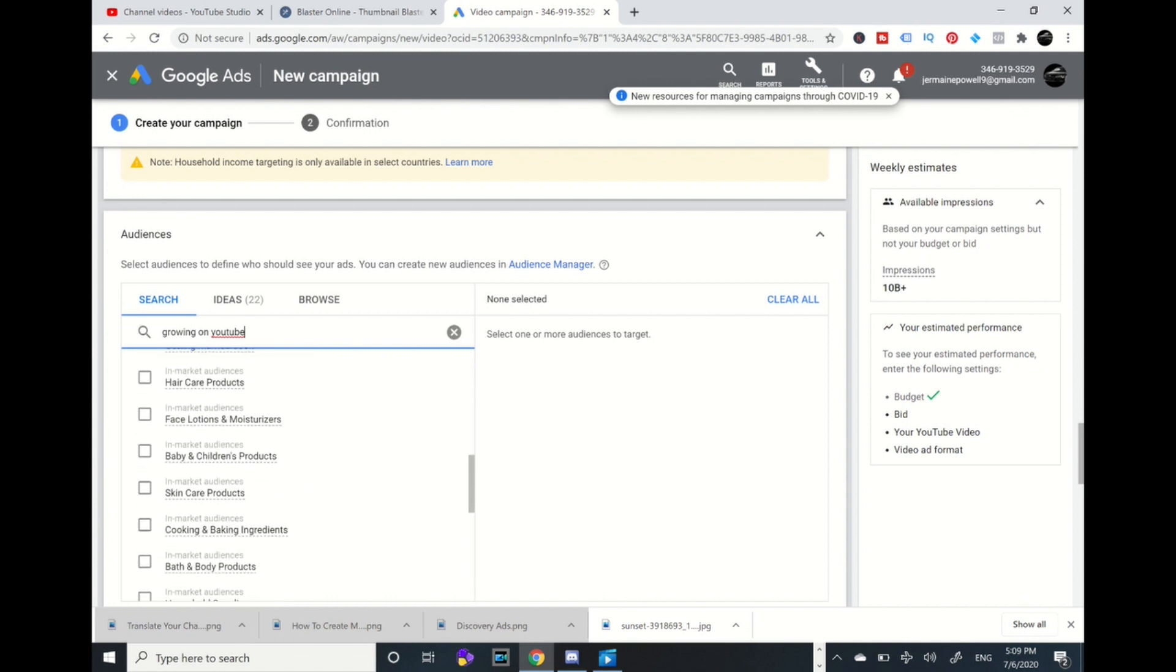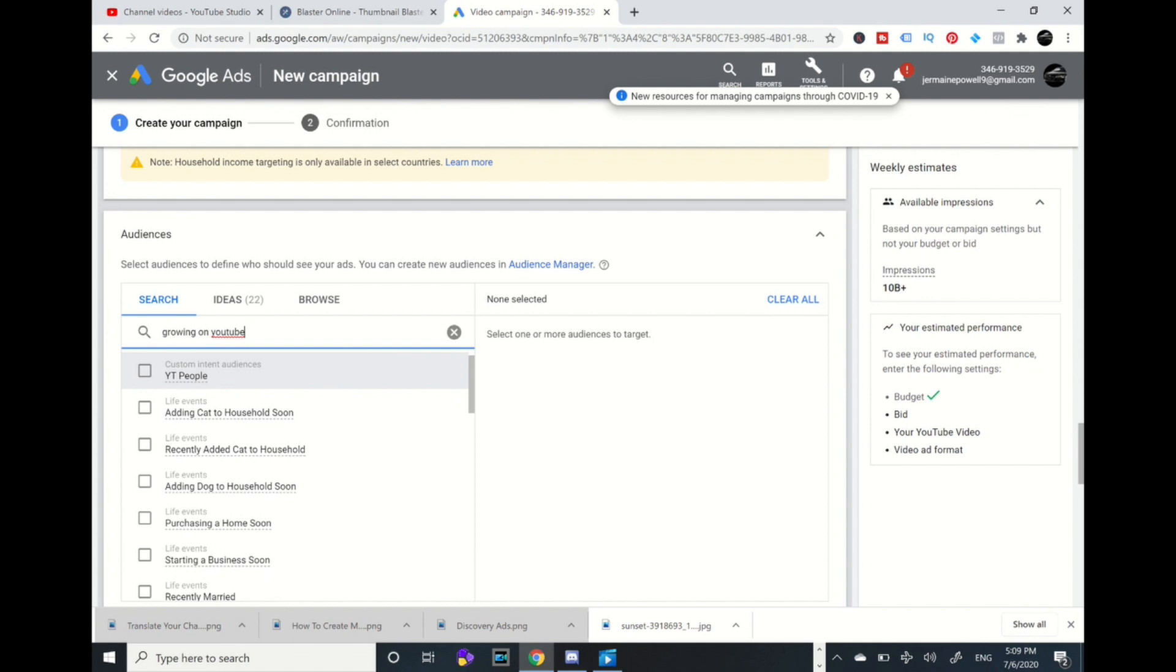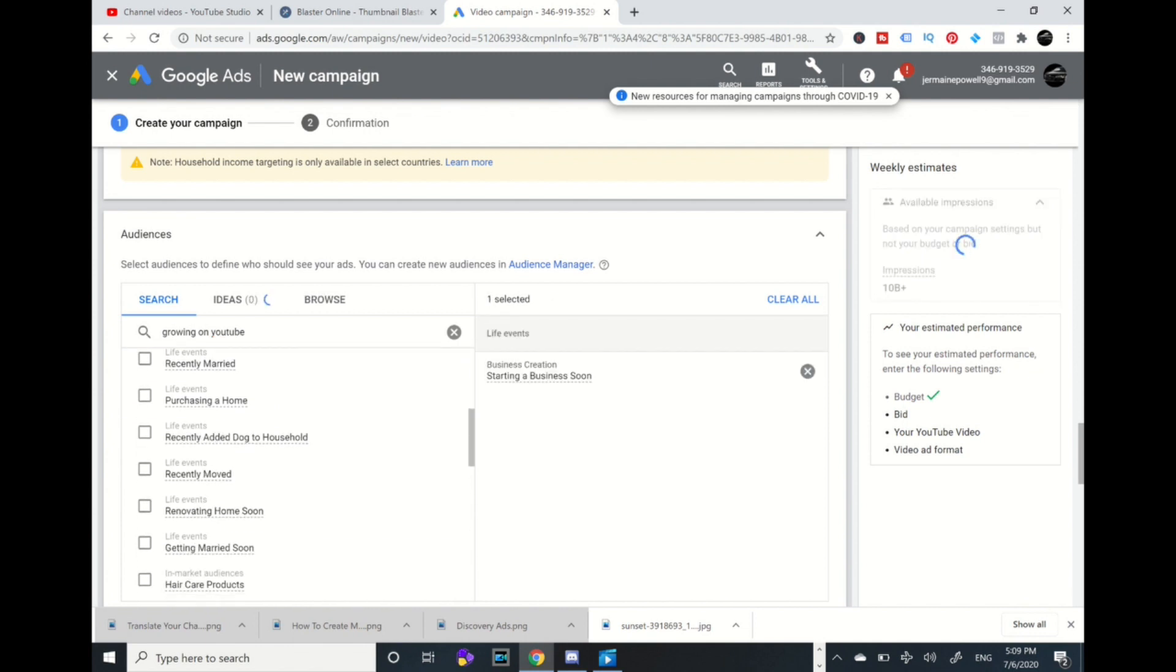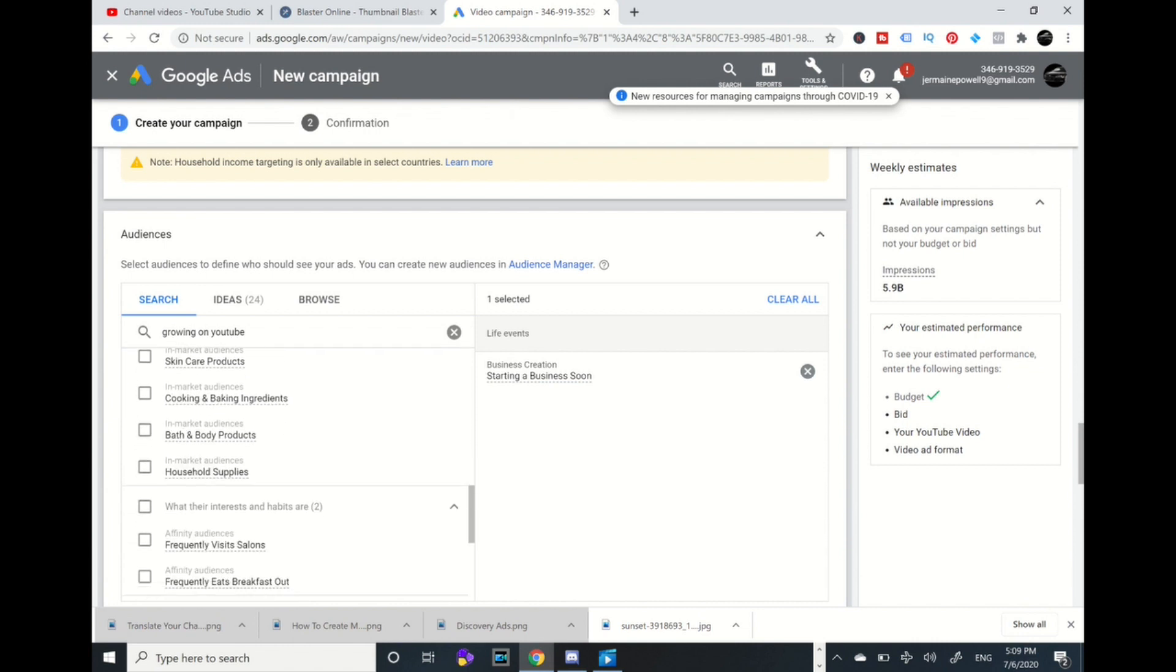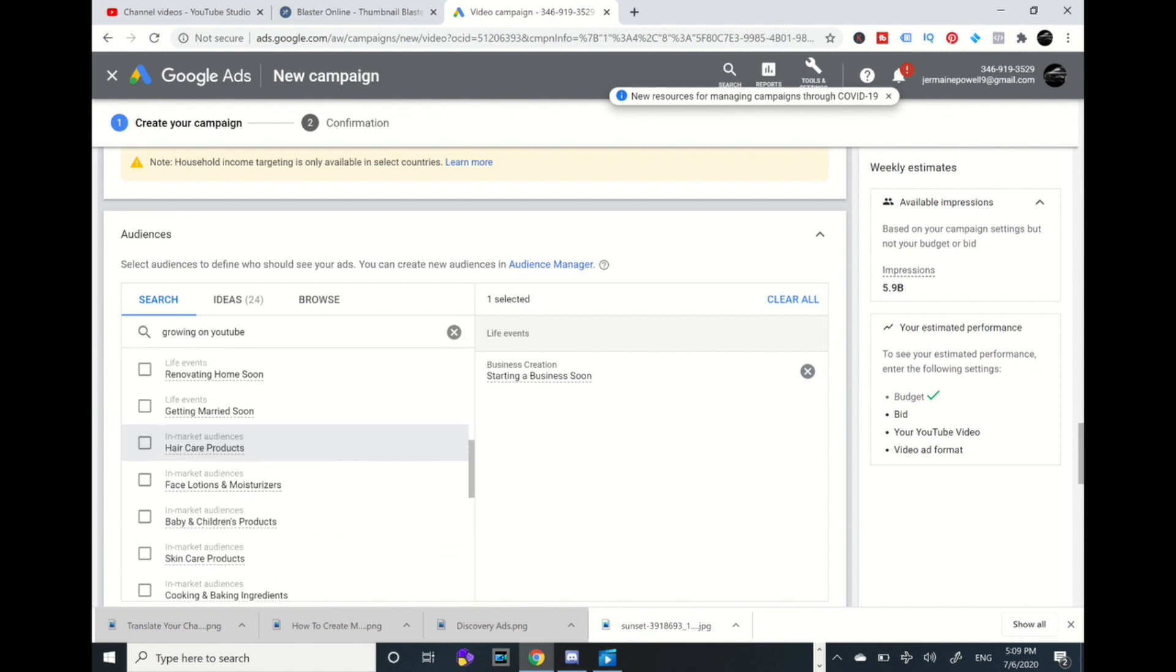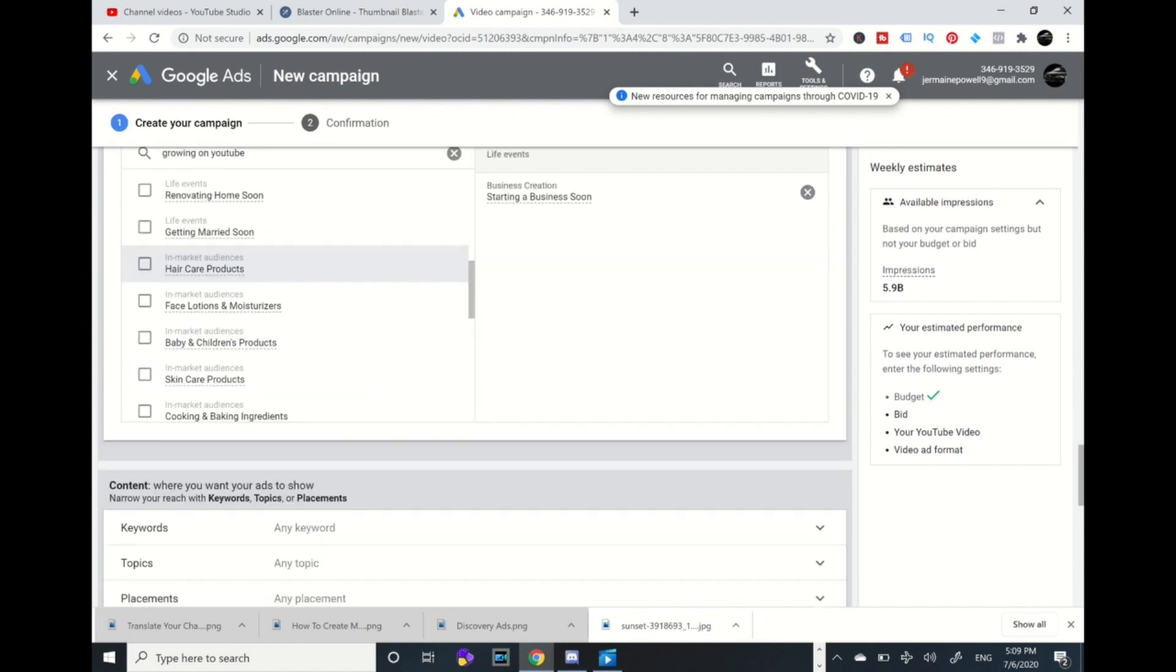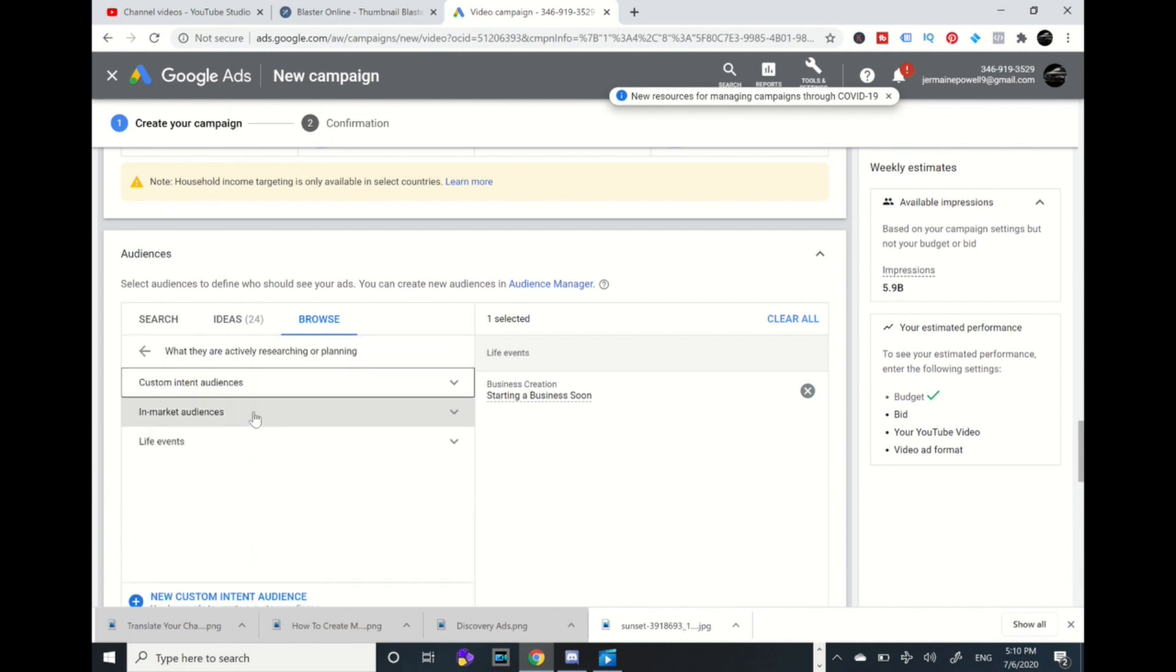There's many of them. I've got some marketing, recently added a car purchase, home, starting a business soon. That's a good one. Hair care products. You can pick people. I'm going to go to ideas. Actually I'm going to go to browse. I'm going to go to what they're actively researching and planning. These are the in-market audiences. I'm going to go to business services.